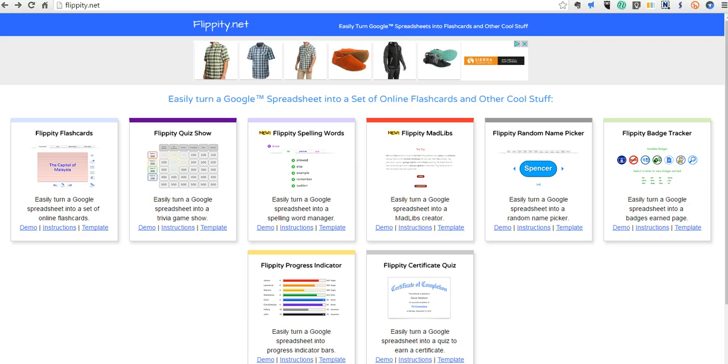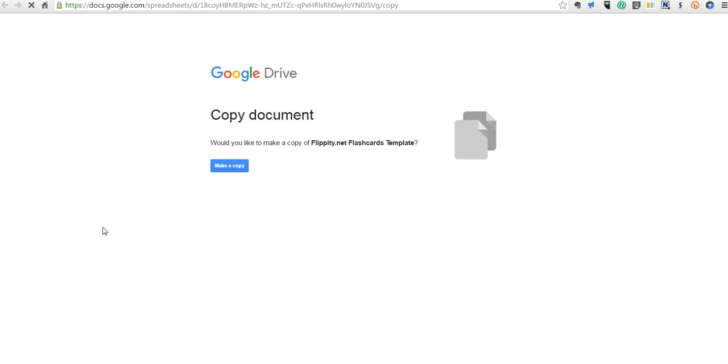So what we're going to do is use the Flippity Flashcard template. Just click on the template here and you'll make a copy into your Google Drive.